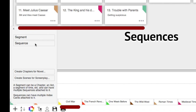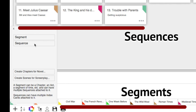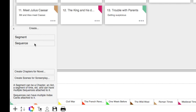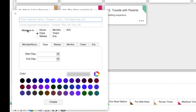So if I wanted to create a new sequence for a segment already created — for example, another sequence card for the French Revolution — you would click Sequence. But I want to create a new segment, so I'm going to click Segment. Enter the name of the segment; I'm going to enter World War II. You can enter a short description too — this is what appears on the sequence card in the timeline. You can also enter how you want to measure this segment in days or weeks, but this is not required. This is helpful if you are creating a very detailed outline and want to measure every single aspect of your story. Lastly, select a color for the new segment, then click Create.